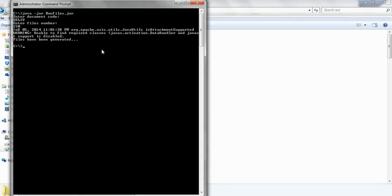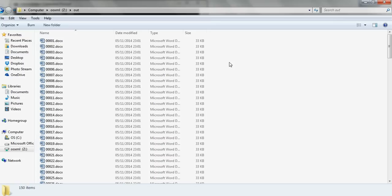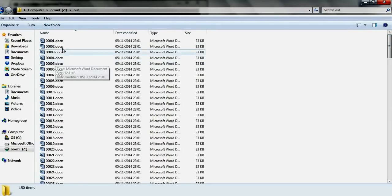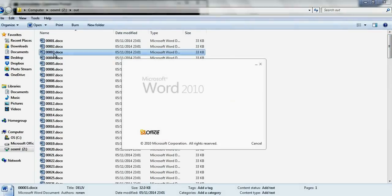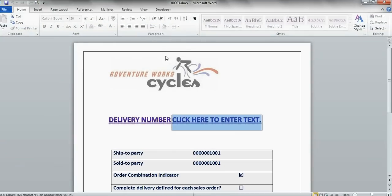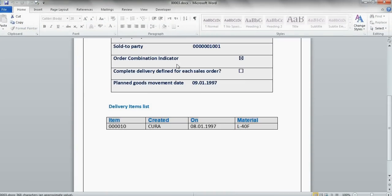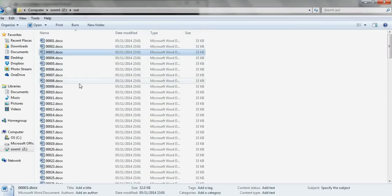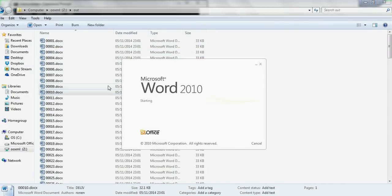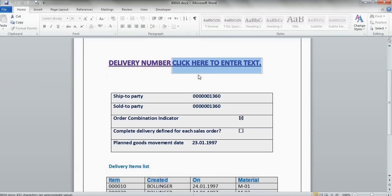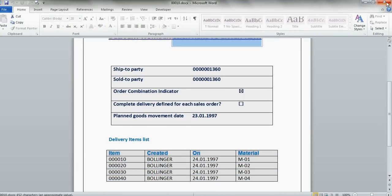And the files have been generated. We get this message. And so we generated 150 files from template code DELIVE. Let's look at some of them to see if it's generated okay. We see this one is generated. It looks like it's generated well.